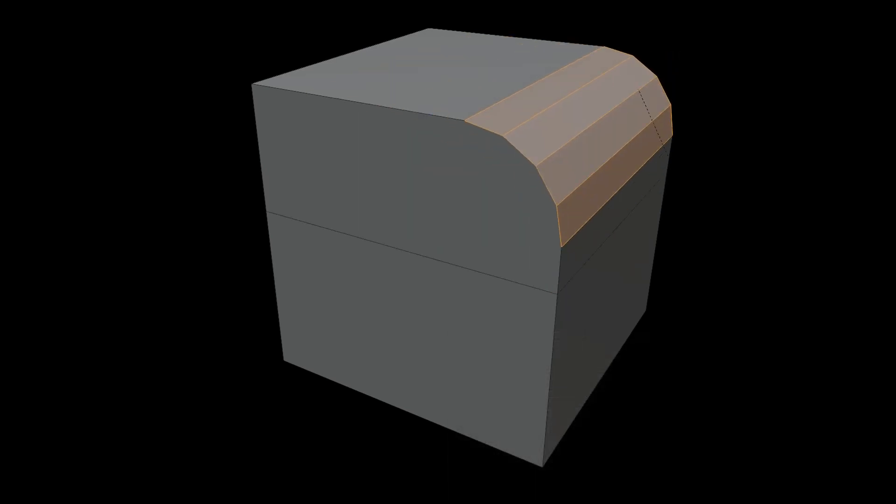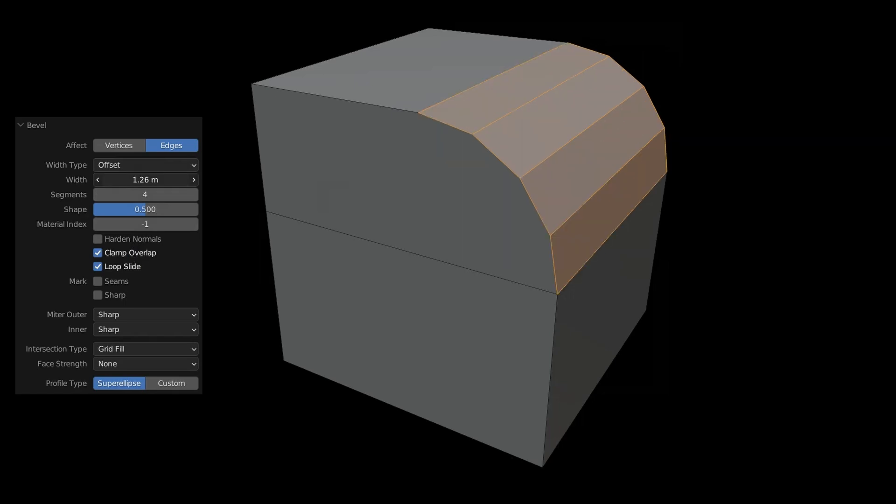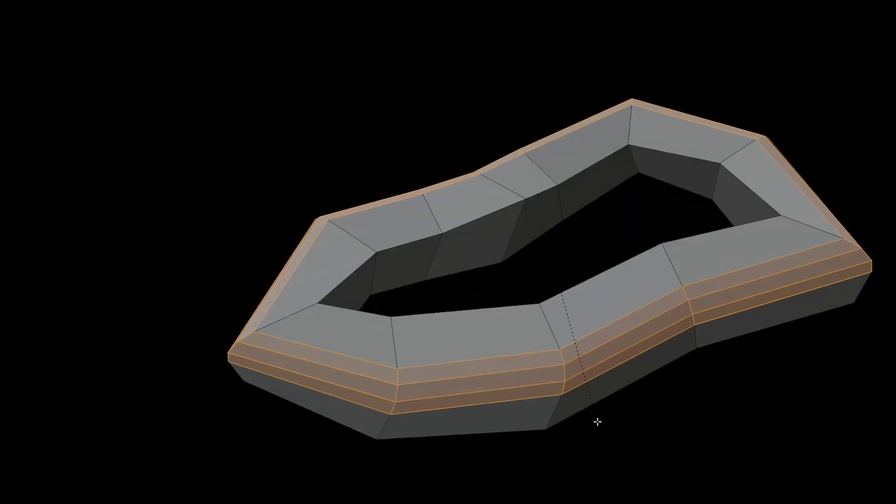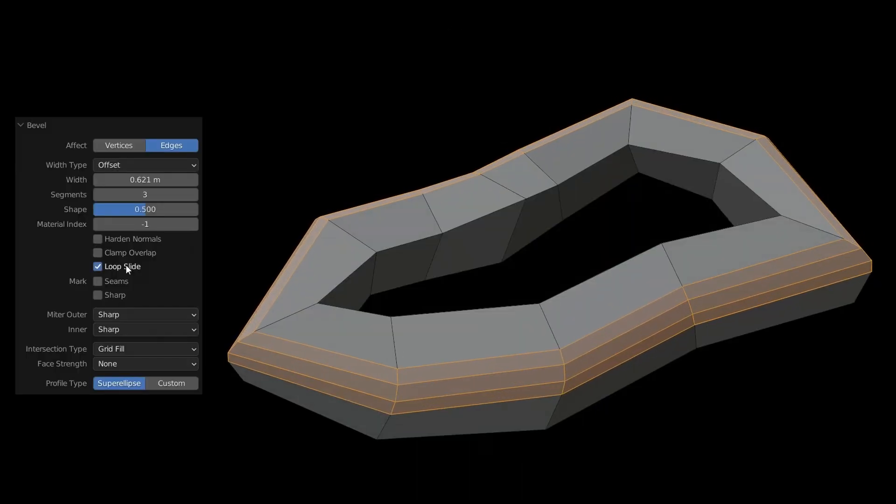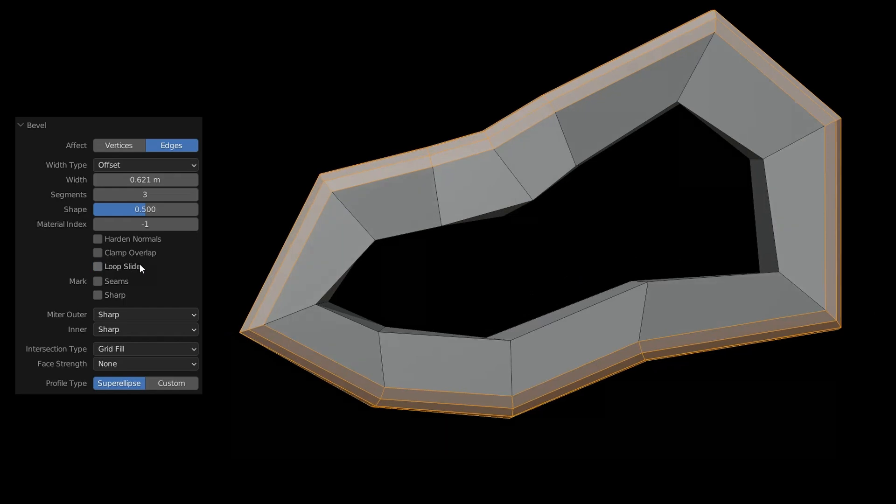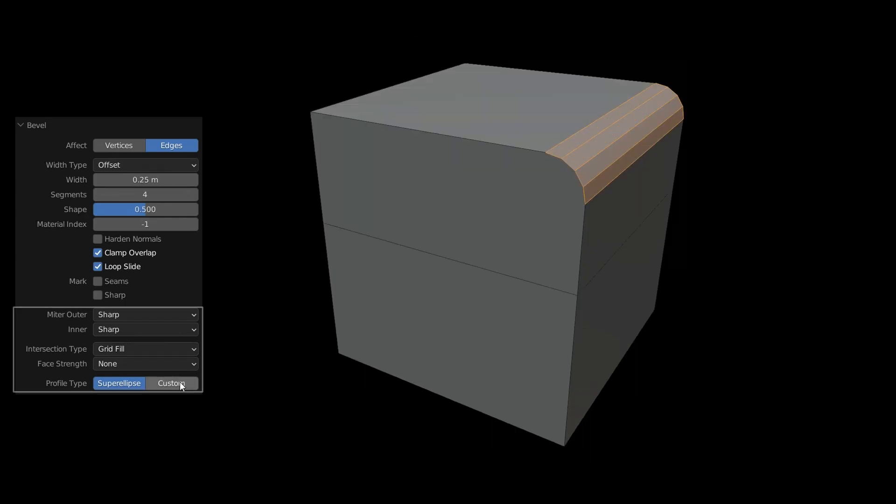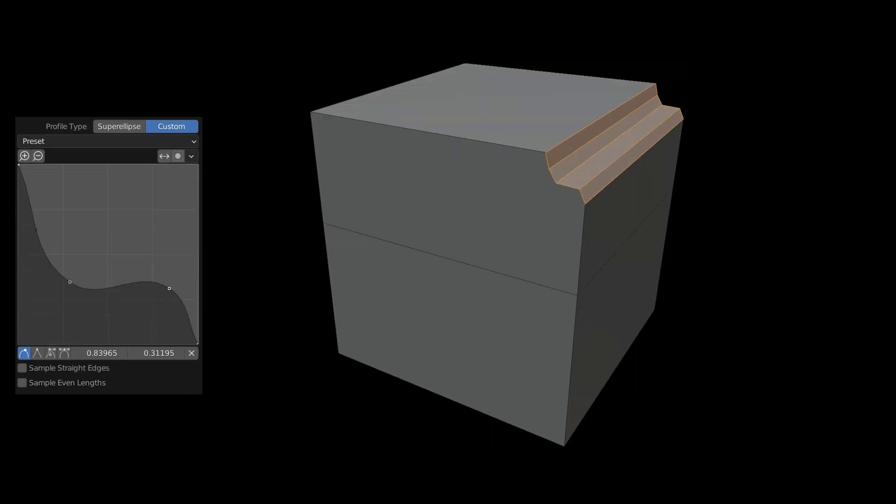Clamp overlap stops the bevel when an edge touches another. Loop slide aims for even surface subdivision, important for unevenly sized surfaces. In the lower section you have control over how the rounding is calculated, and under custom you can also determine the shape yourself.